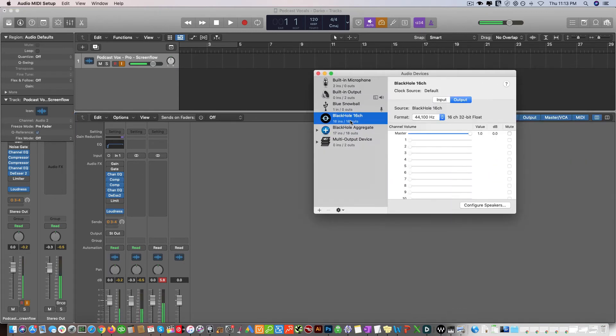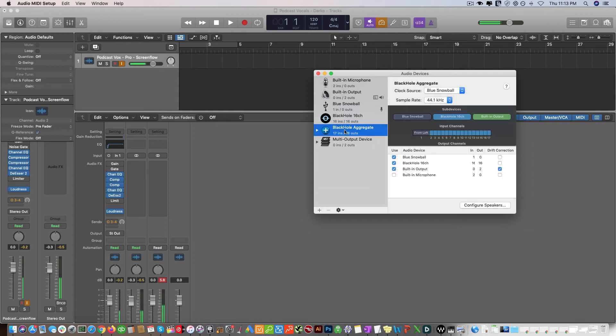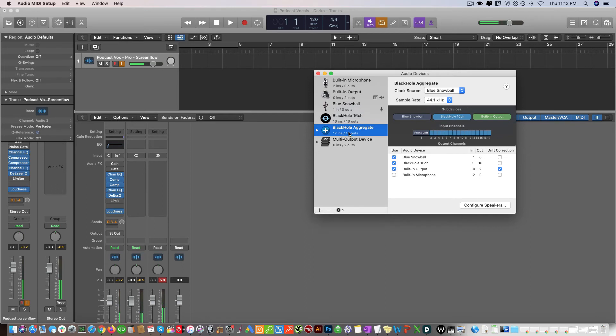I installed the Black Hole plugin and then you just have to go here and click Create Aggregate Device. Once you create that, you check these three on.